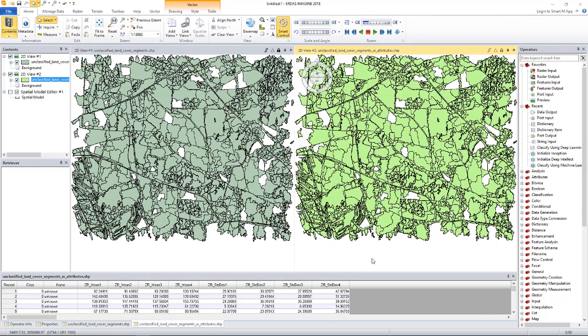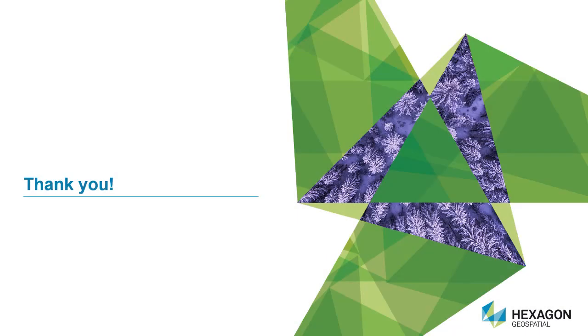We are done with preparing the training data and the data to be classified. And we are now ready to start the training and the classification process. But that will be a topic for another session. This concludes this session. Thanks for listening.